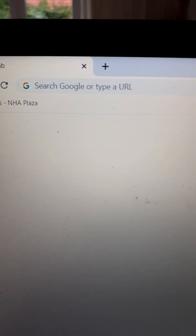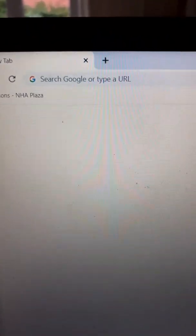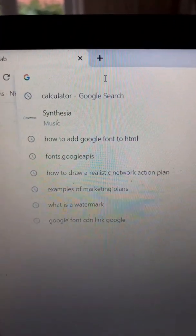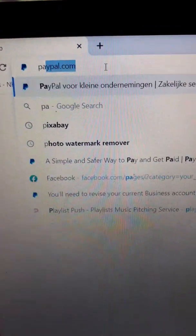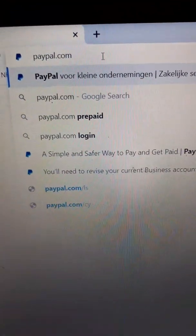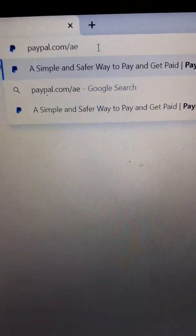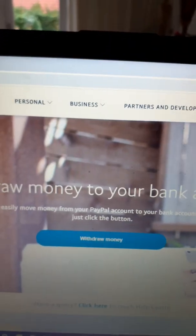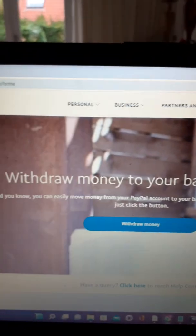So to create a PayPal account, especially if you're living in Africa, make sure you use a computer to do this. Go to your browser — any browser of your choice — then type paypal.com/ae and hit enter.